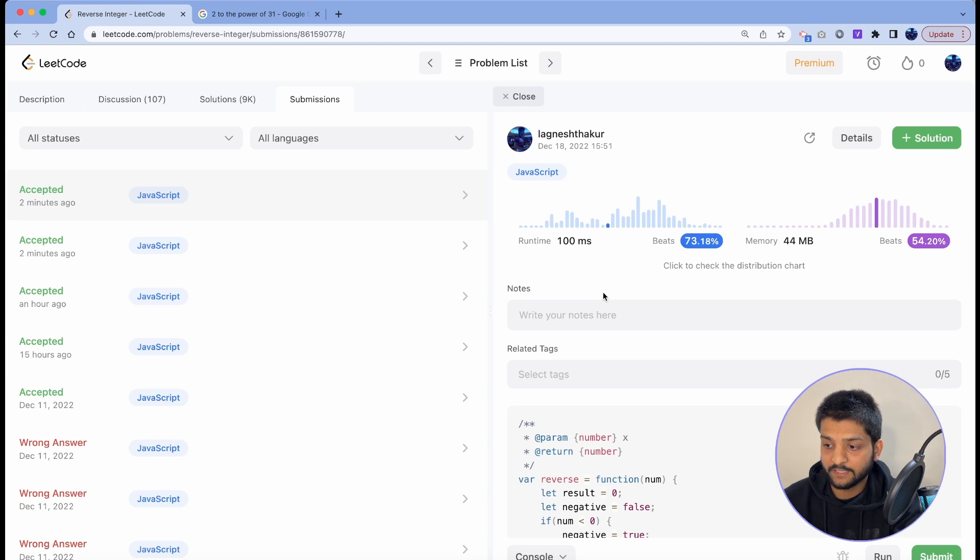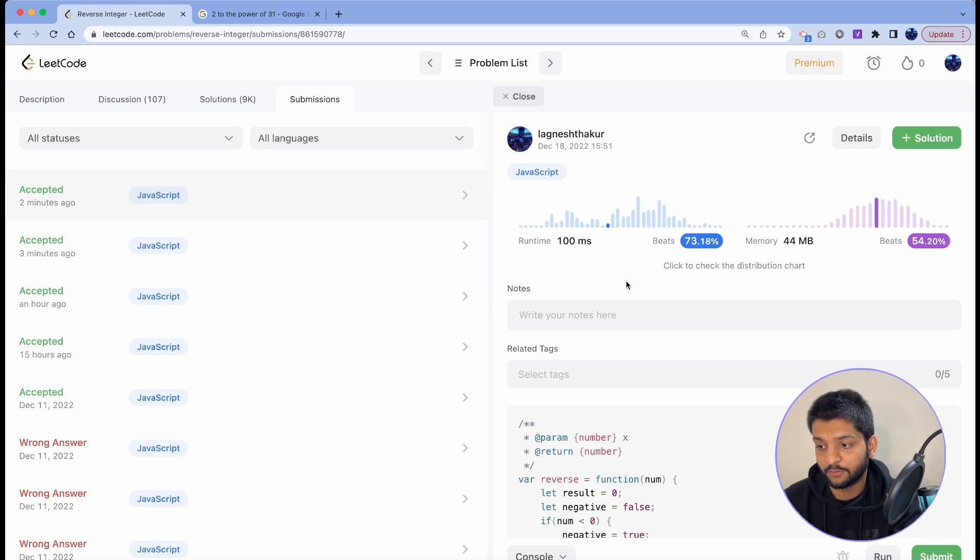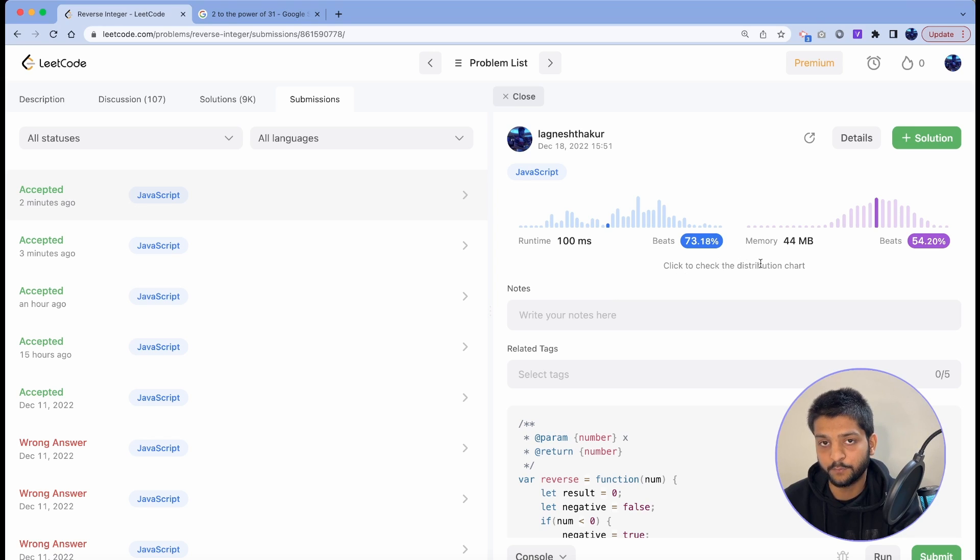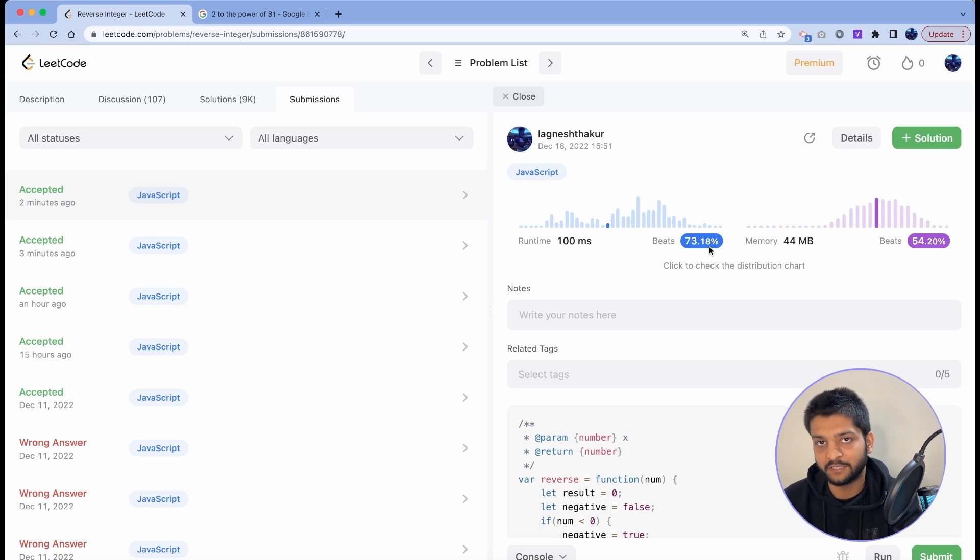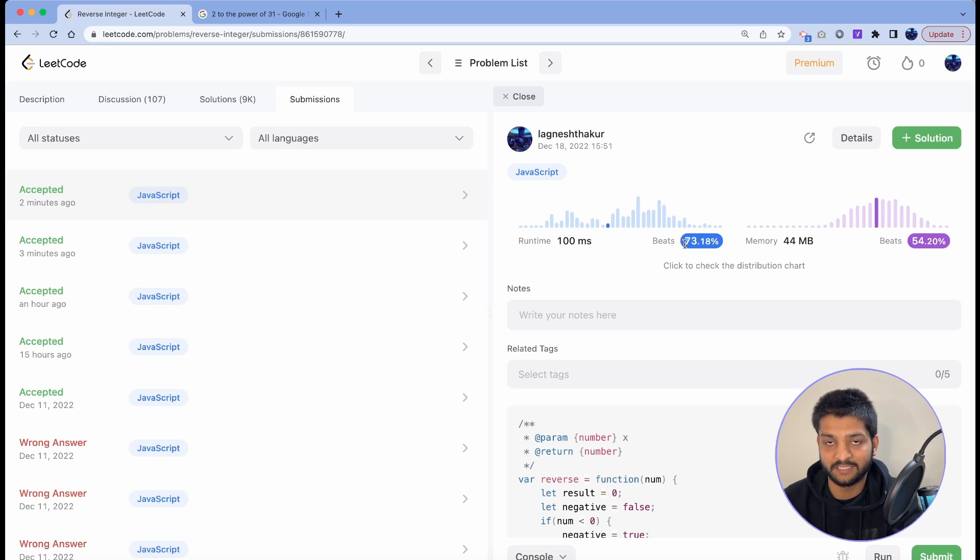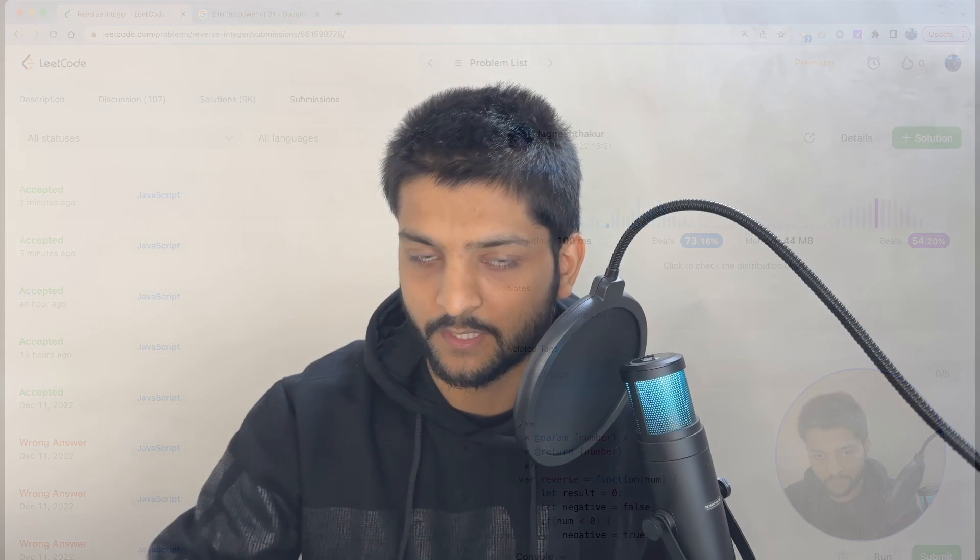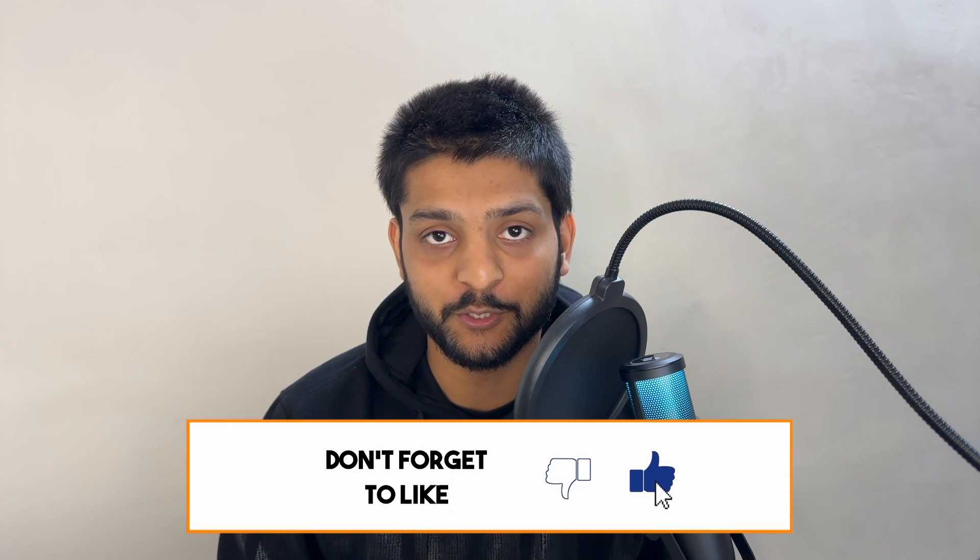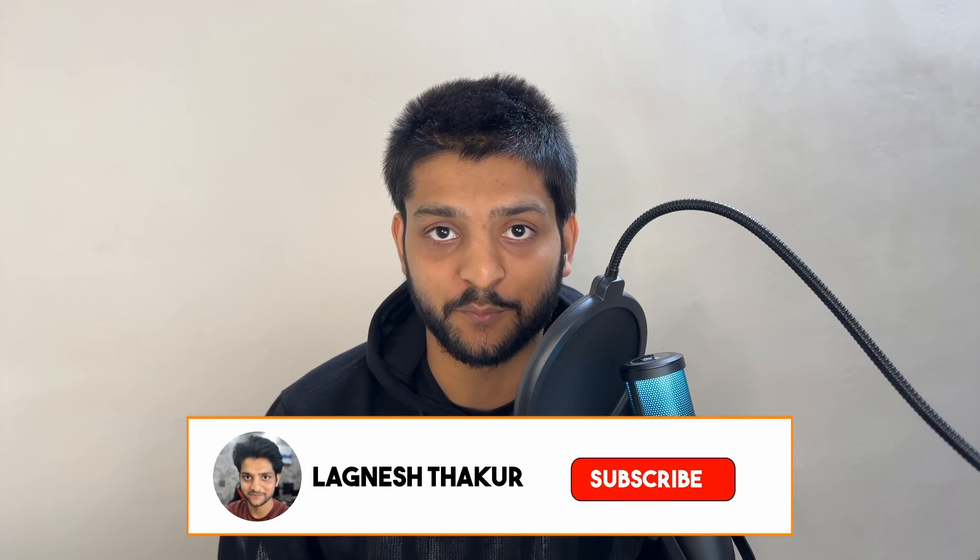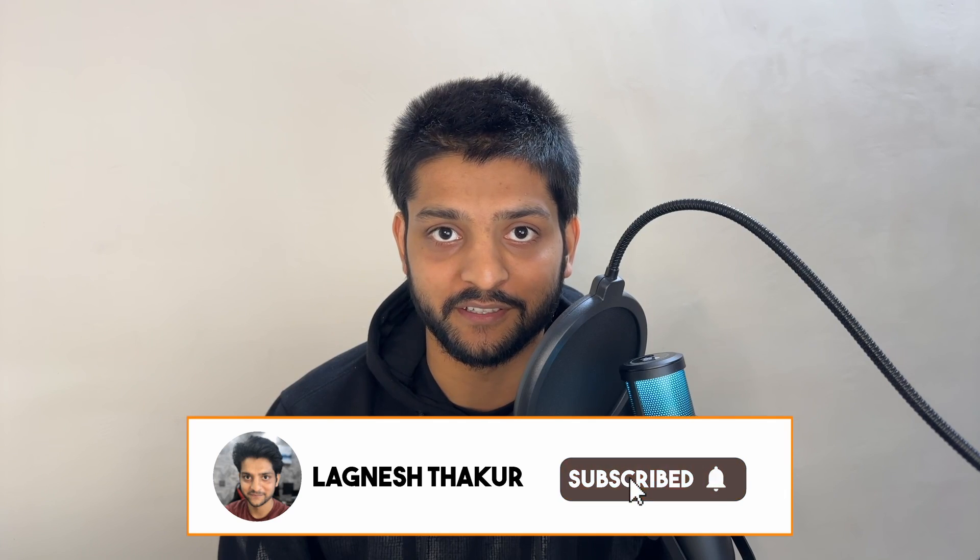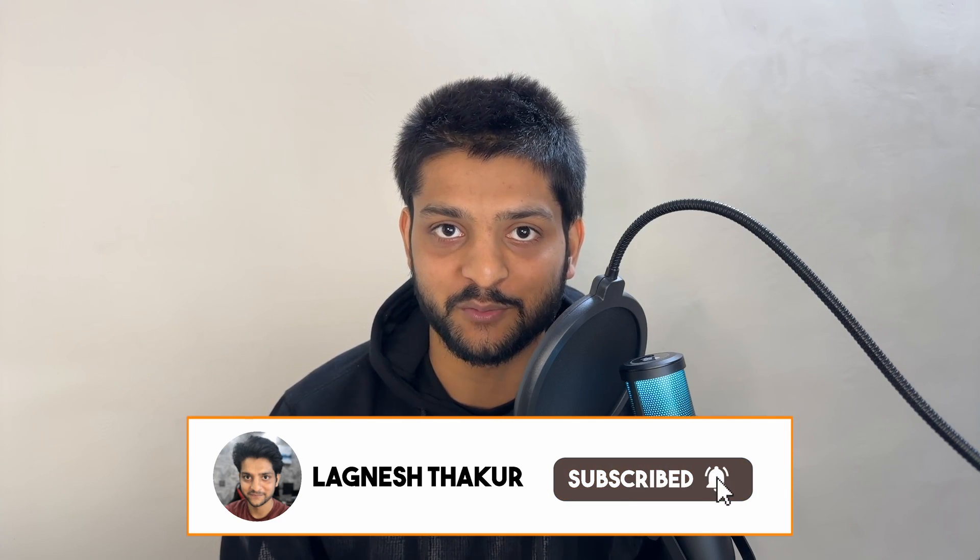So we can see all the test cases got accepted and it took a hundred millisecond to run and used 44 megabytes of memory. Now this is again compiler dependent so this may vary, but LeetCode is accepting the solution very well. I hope that was simple and straightforward. If you have any questions you can put them in the comment section below. If you liked the video please share it with your friends and subscribe to the channel for more learning content. I'll see you in the next one, peace out.